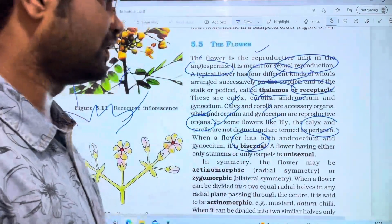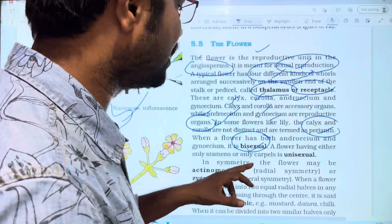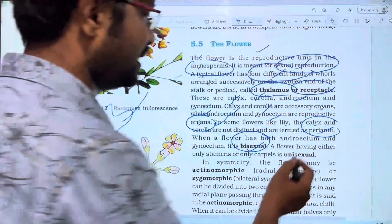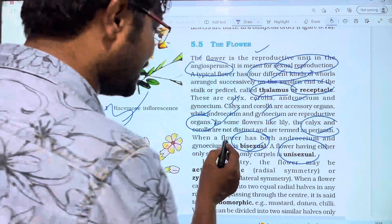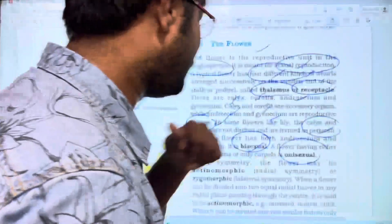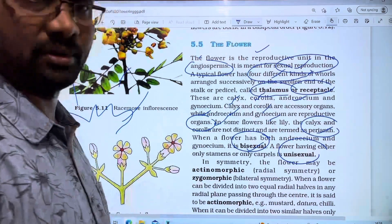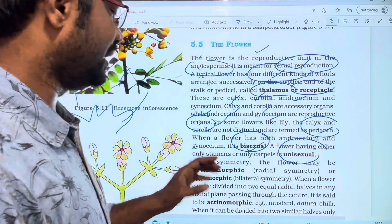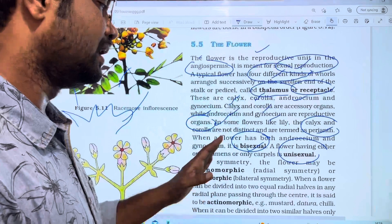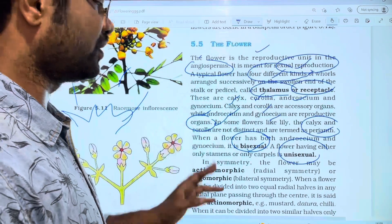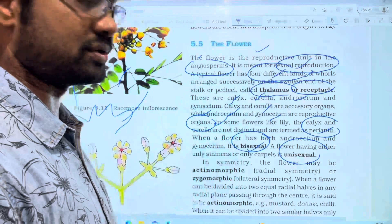A flower having either only stamens or carpels is called unisexual. If stamens only and carpels are absent, it is androecium form. If carpels are present and stamens are absent, it is gynoecium form — making it a female flower.